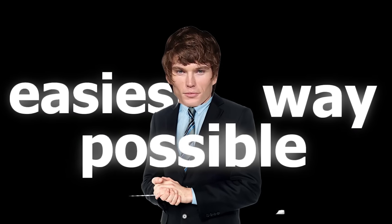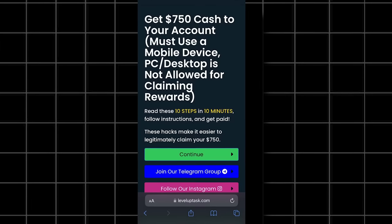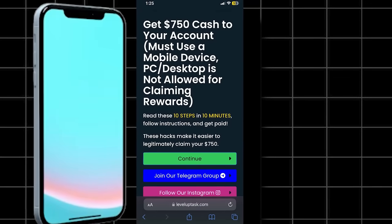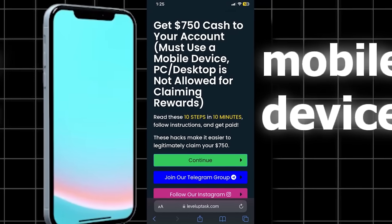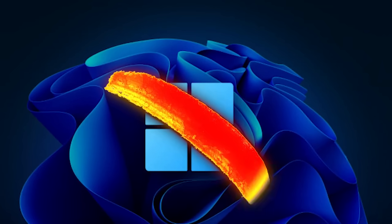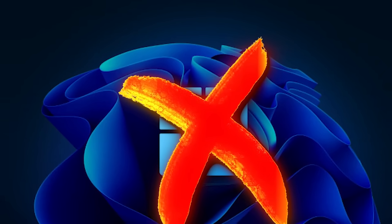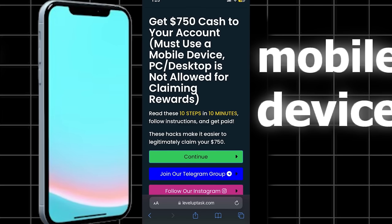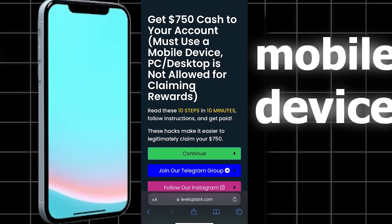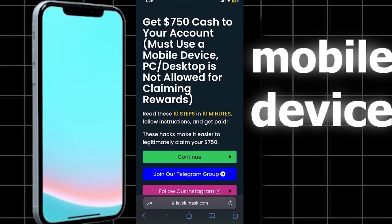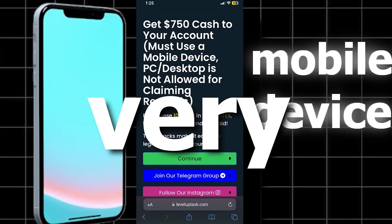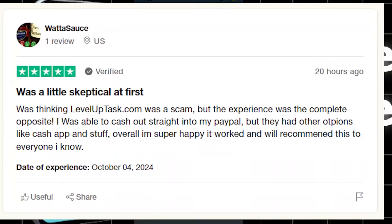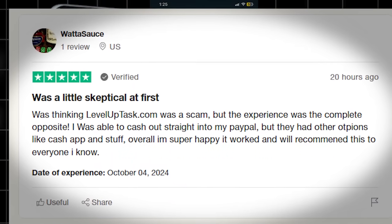All you want to do is go to leveluptask.com on your phone or a mobile device. You can't claim the money on a PC, so you must do it on your phone. Once you're on leveluptask.com, you can see they are very legit. They have tons of Trustpilot reviews, which you can see for yourself.